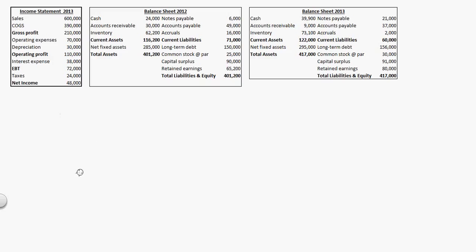Let's look at this cash flow problem. I have the inputs up here. Some of the terminology you'll see is slightly different, but that's fine. We'll work our way through that.